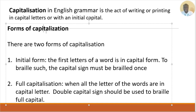The second form is full capitalization — when all the letters of a word are in capital letter. For example, the name of your school could be written entirely in capital letters. We call this full capitalization. When you want to braille it, you must use a double capital sign.